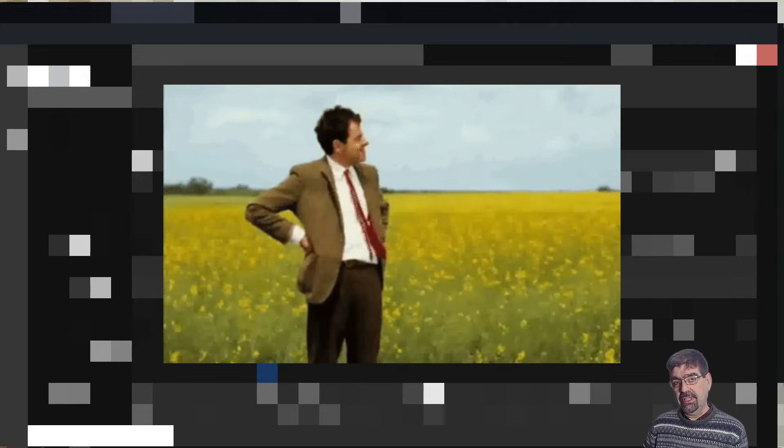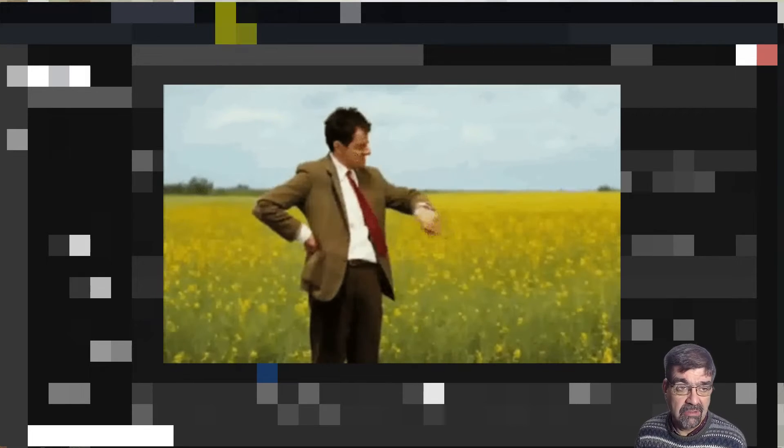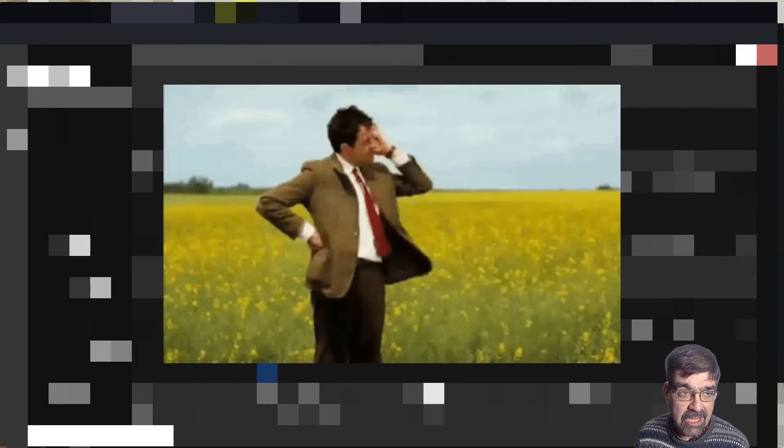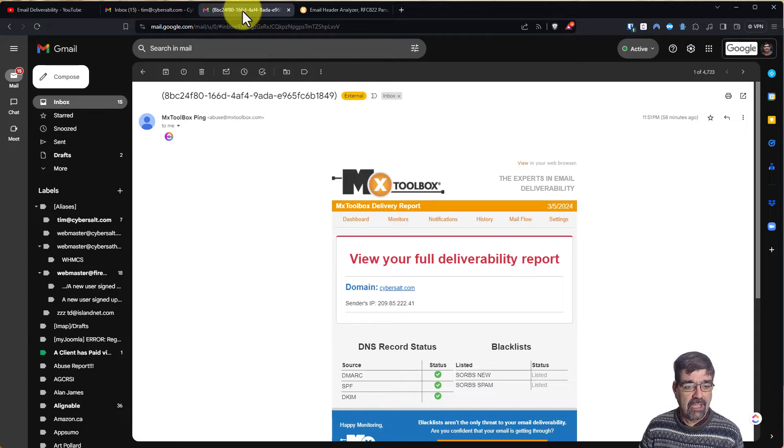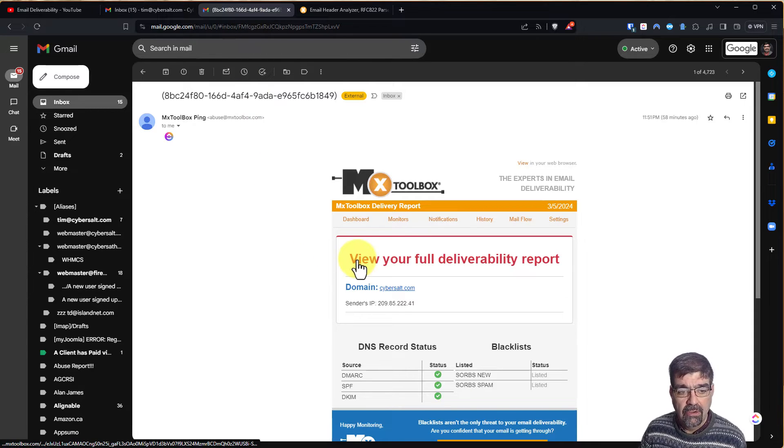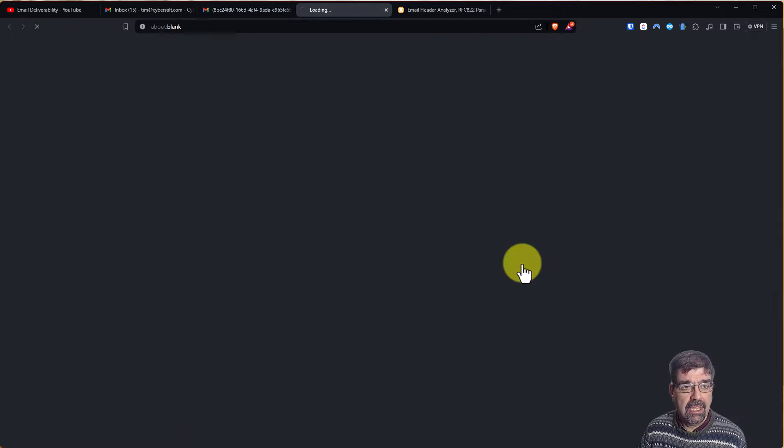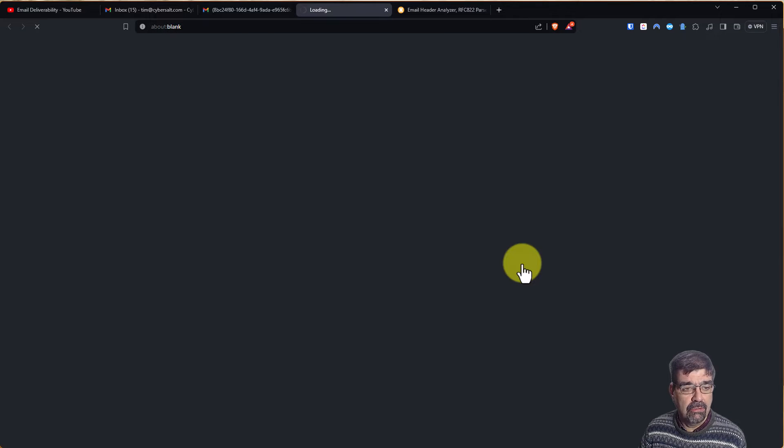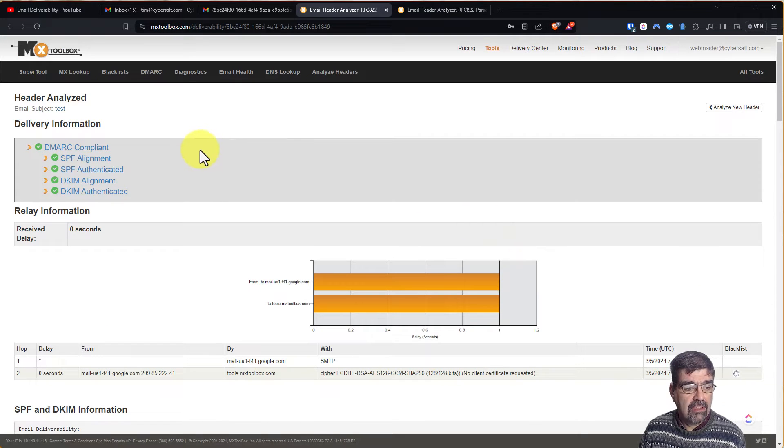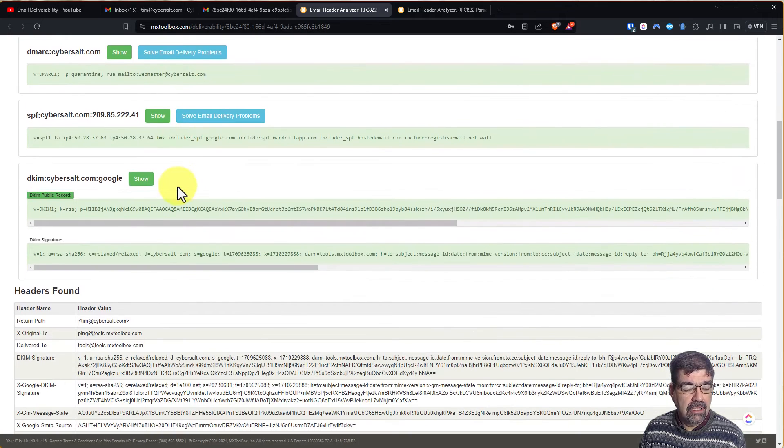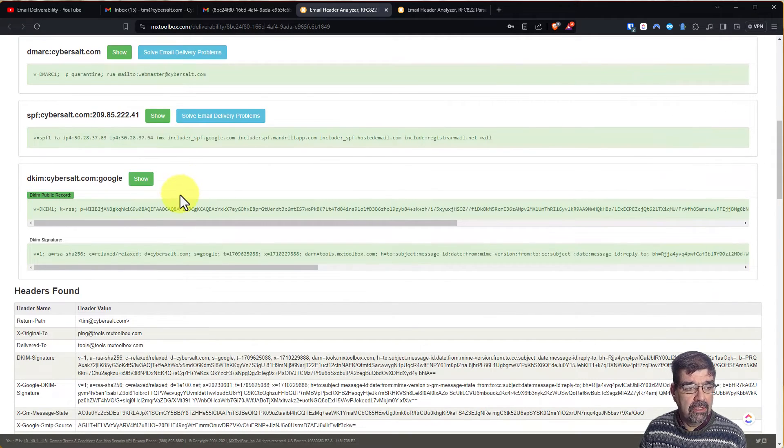Wait a little while, usually about a minute, and you'll get an email back from MX Toolbox and it's going to say, here's your way to view your full deliverability report. Click on that and that will take you to a page where you can see how your email did for deliverability.